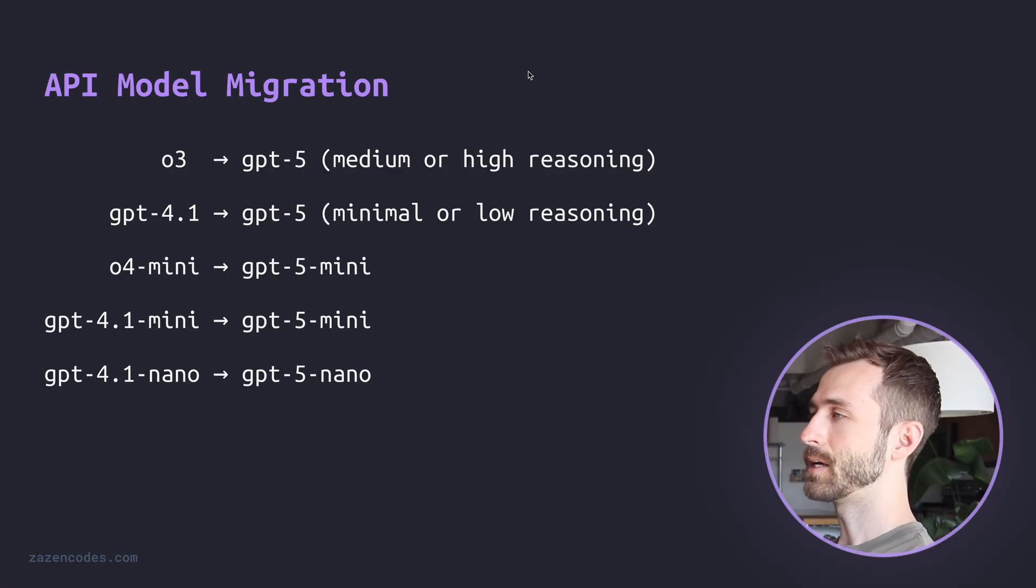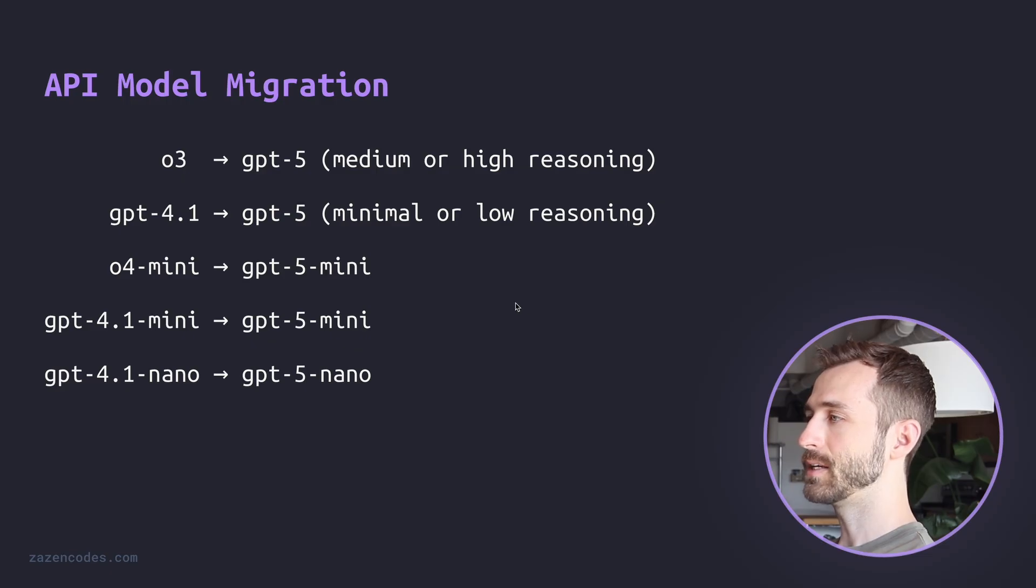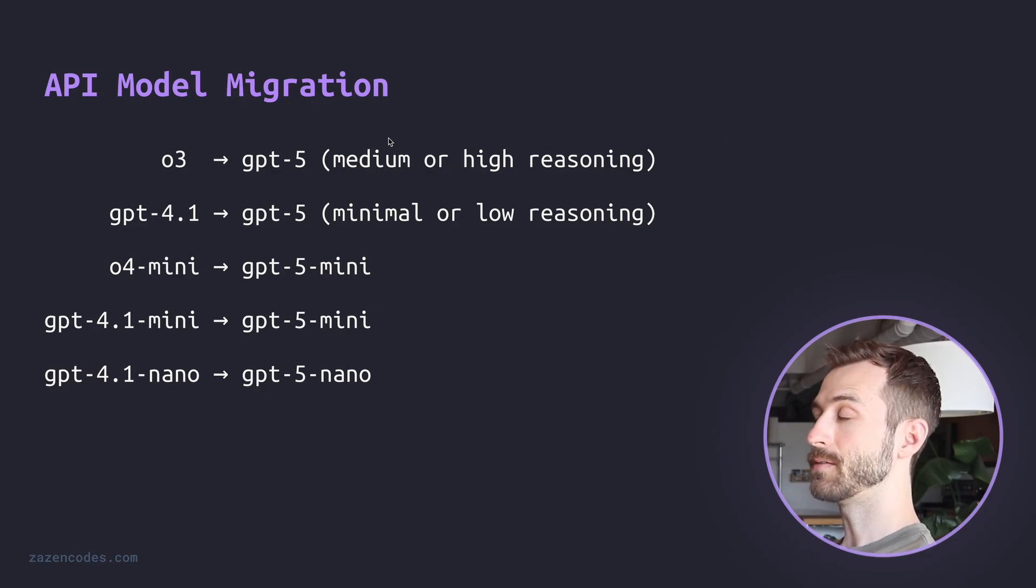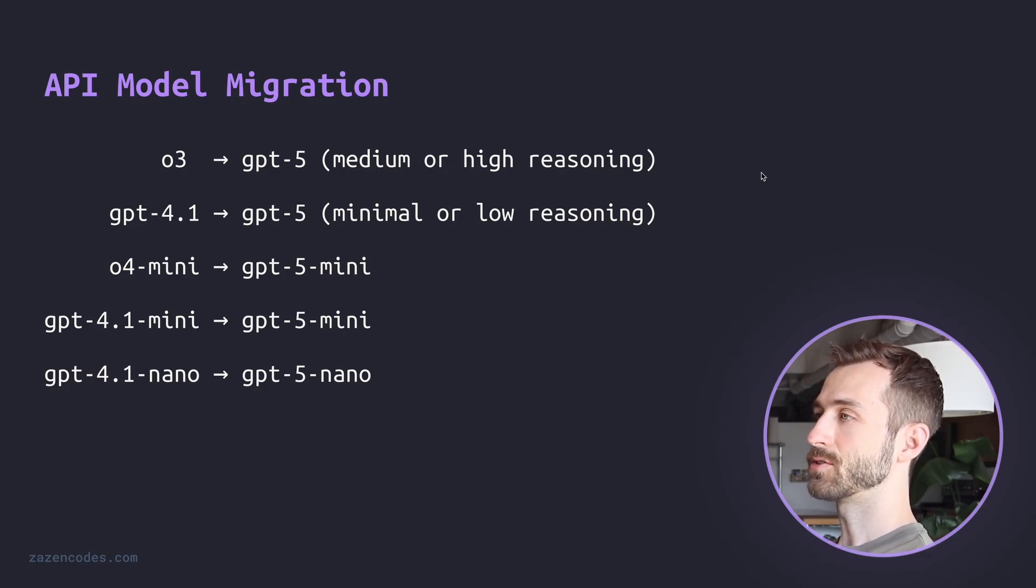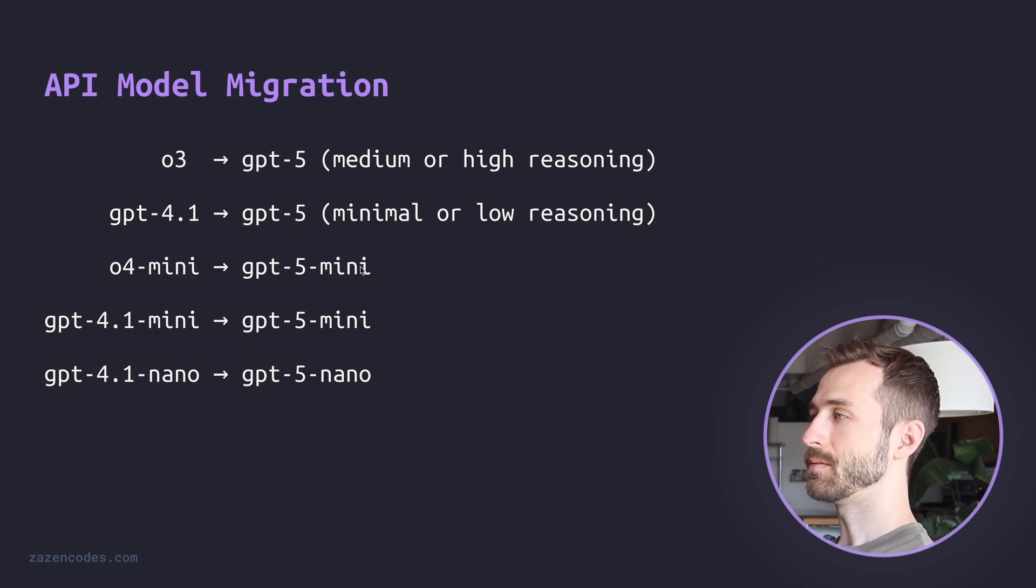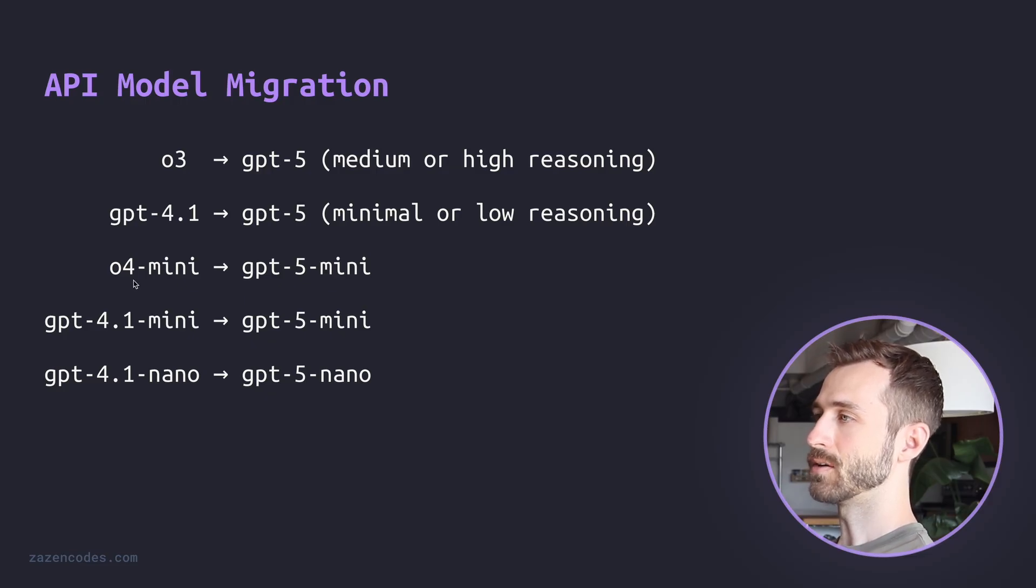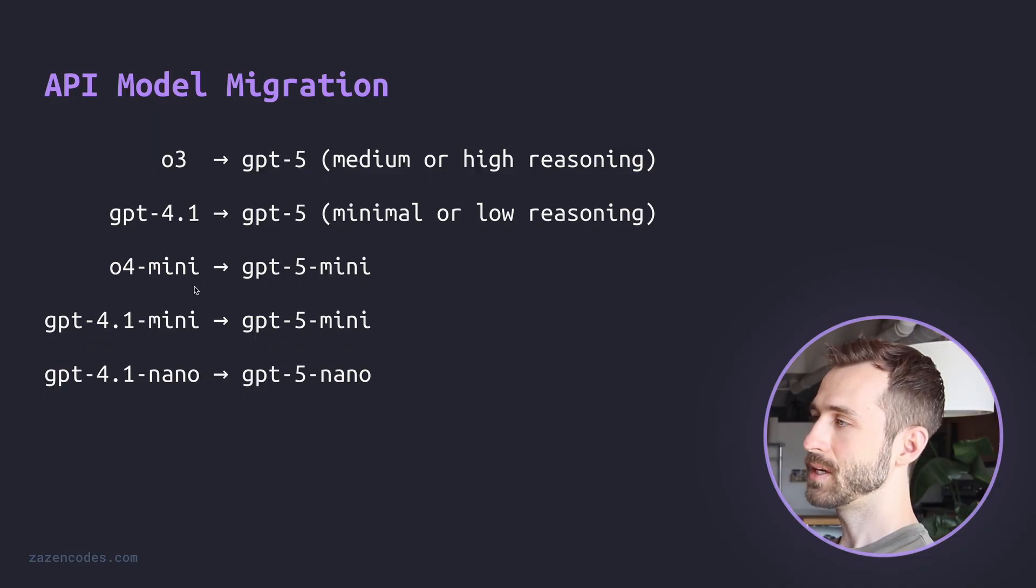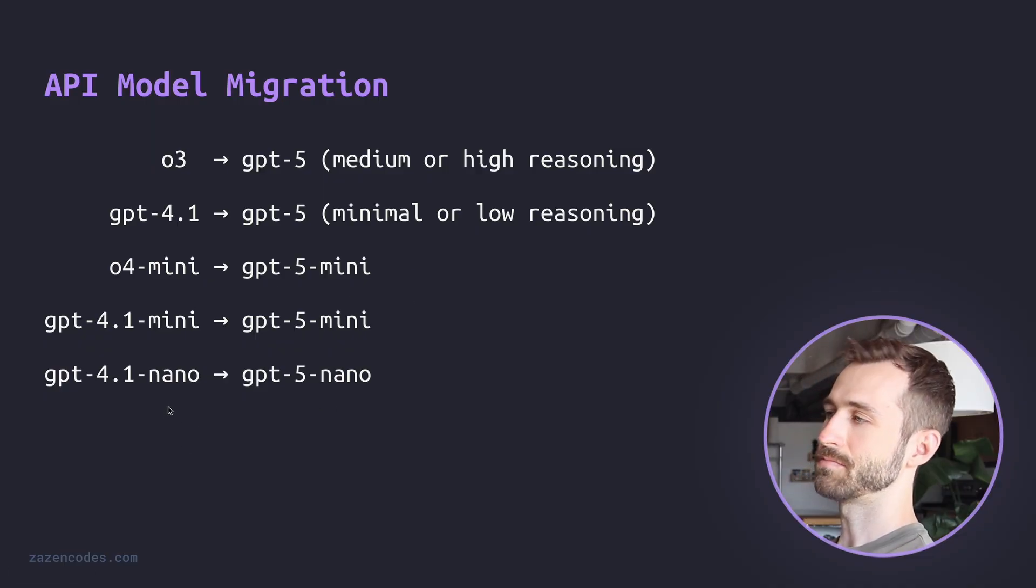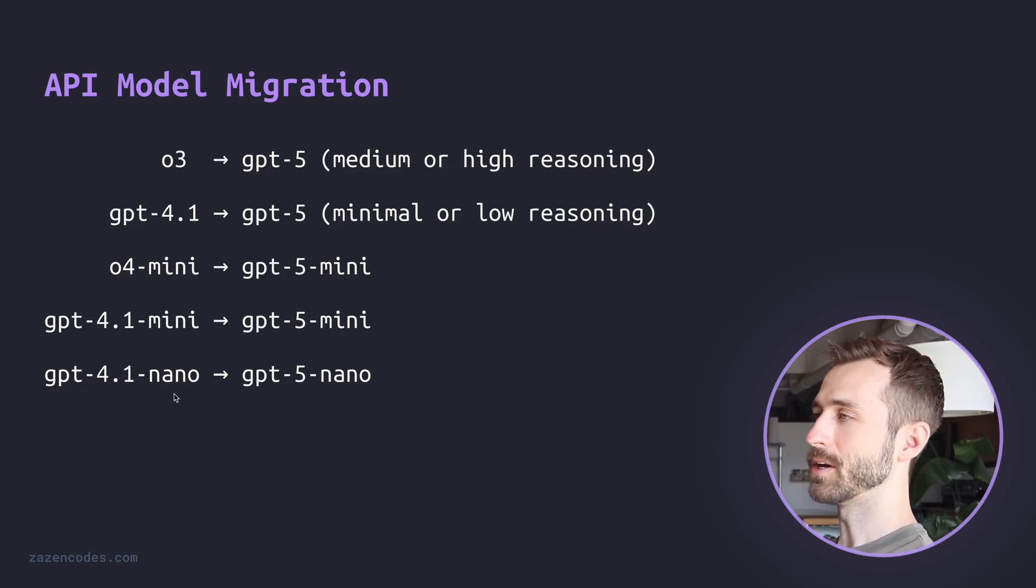Now this slide for me helps me understand when to use GPT-5 versus mini versus nano. And GPT-5 is going to be a replacement for O3. And here we want to use either the default medium or higher level of reasoning. It will also replace GPT-4.1 with minimal or low reasoning. And GPT-mini is a good replacement for O4 mini, or as well 4.1 mini or 4O mini. Basically, if you're using an old mini model, go to the new mini model. And the nano model is a good replacement for GPT-4.1 nano.